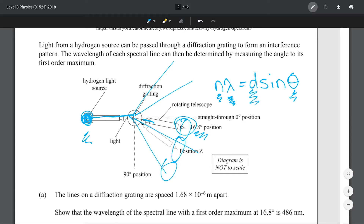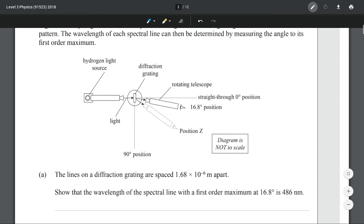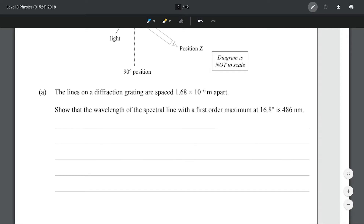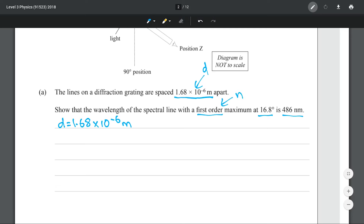Your D here is just the slit separation of your diffraction grating. Moving on to our first question: the lines on a diffraction grating are spaced 1.68 × 10⁻⁶ meters apart. Show that the wavelength for the spectral line with a first order maximum at 16.8 degrees is 486 nanometers. So let's write down what we have — this value here is our D. We're at our first order maximum so our n is equal to 1, and our angle is 16.8 degrees.